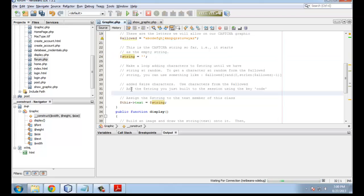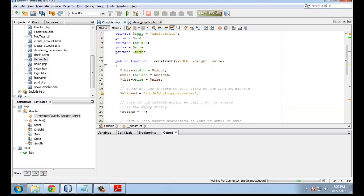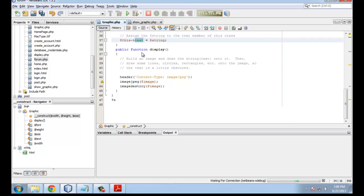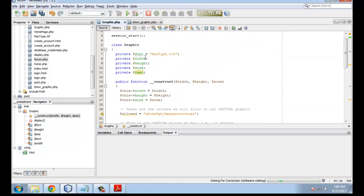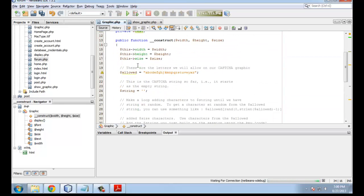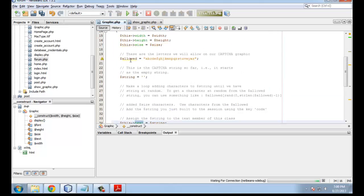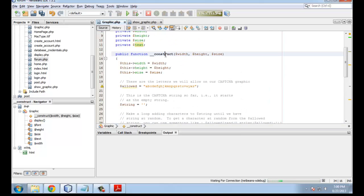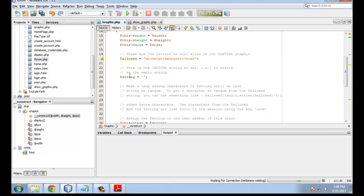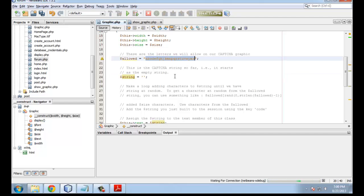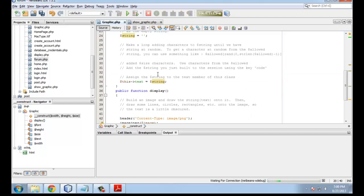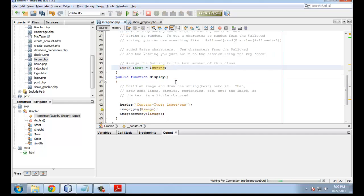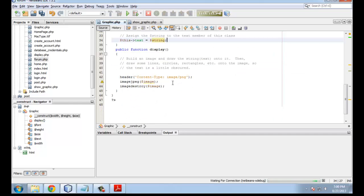Once that's done, we have to take that string and add it to the session. Right here, you're going to have to put the string that you just built into the session. You've done that now a few times. Finally, I'm putting the string into the text of the class. That way, it'll be available in other places. Just to recap, your main job in the constructor is to build a string using random characters from allowed. Once that's done, you put the string in the session as well. You put it in the text, and I've done that for you.